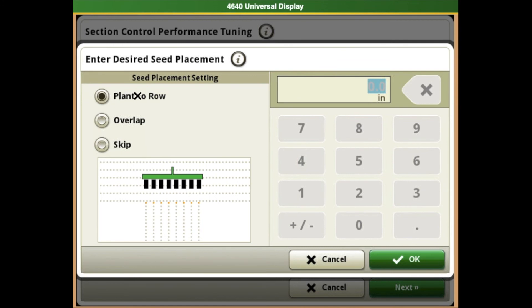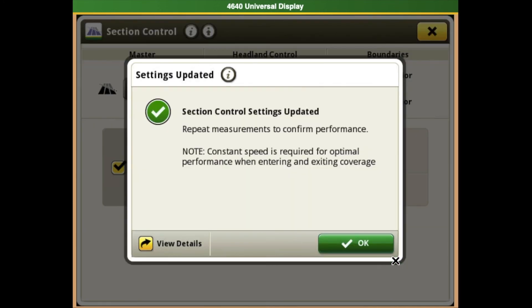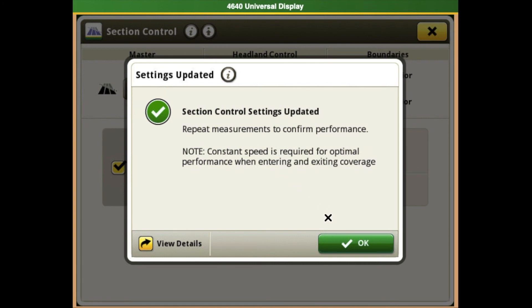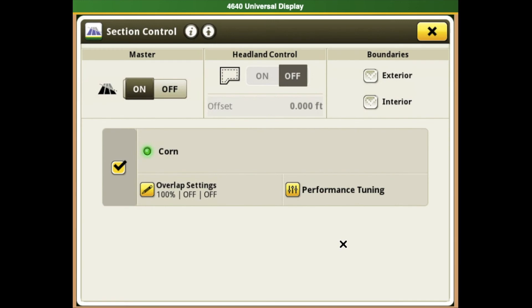Say we want it to plant right up to that end row—select that box and hit OK. Once you hit OK, it will notify you that your section control settings were updated. Performance tuning will also cause changes in your mechanical on-off delays. Hit OK here to get back to your section control screen.